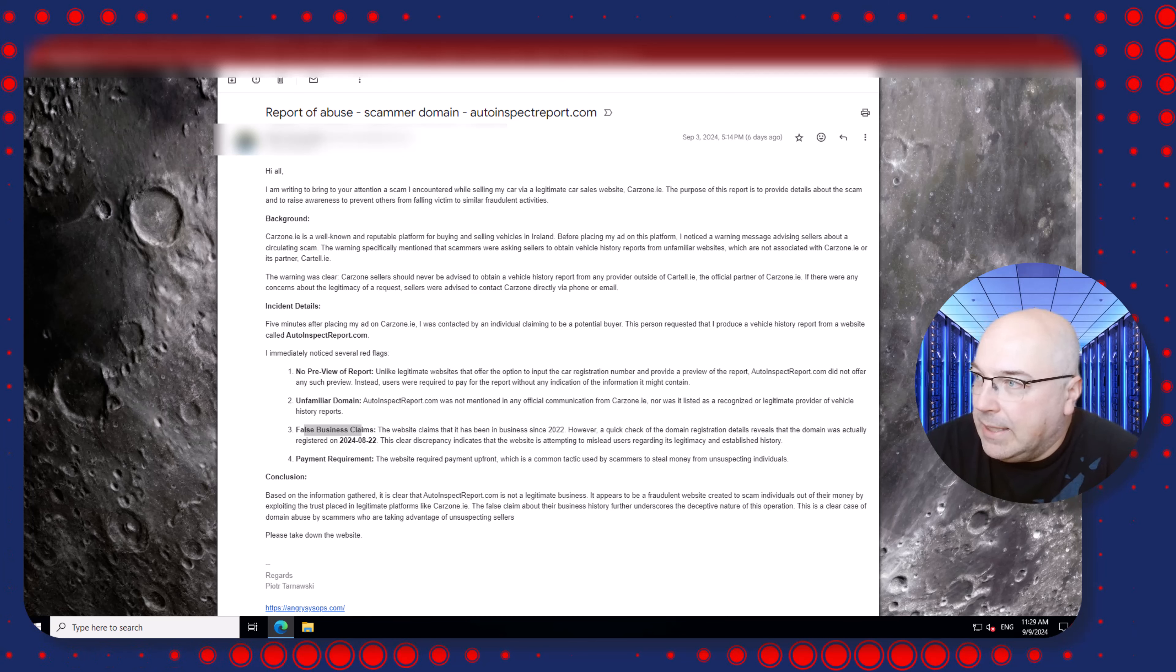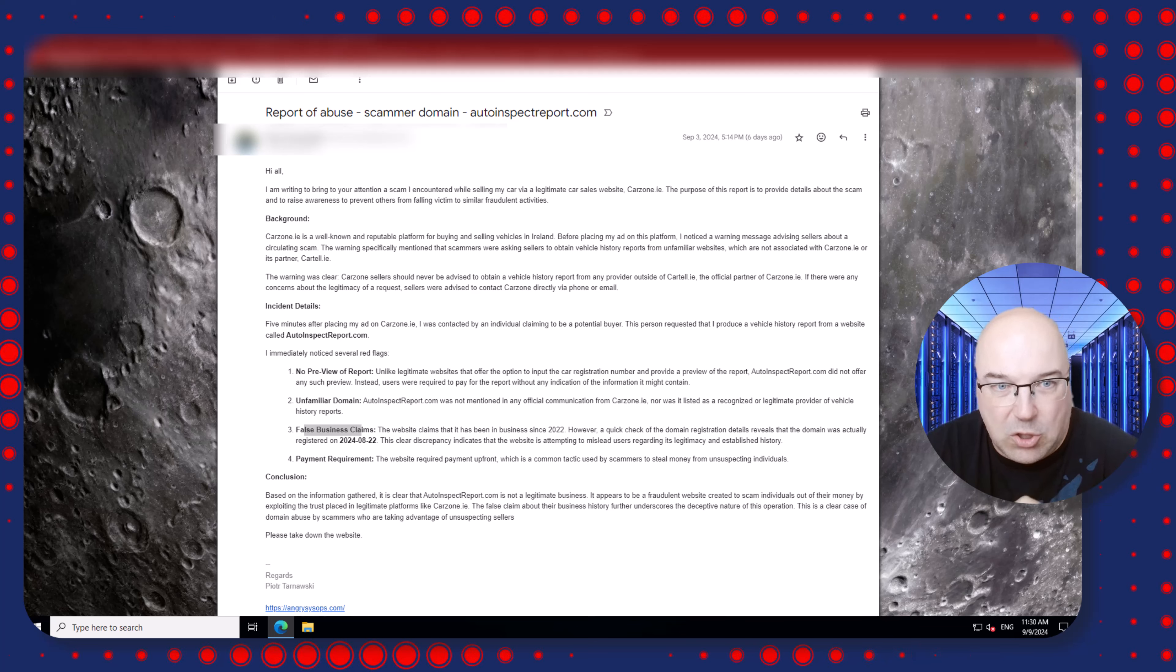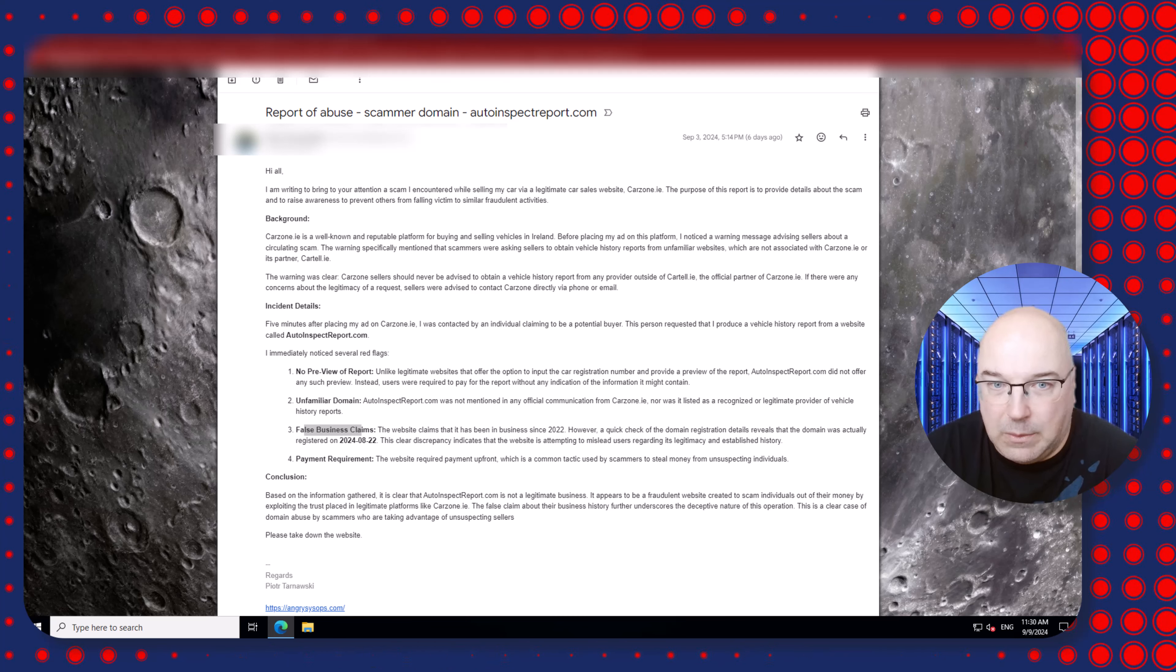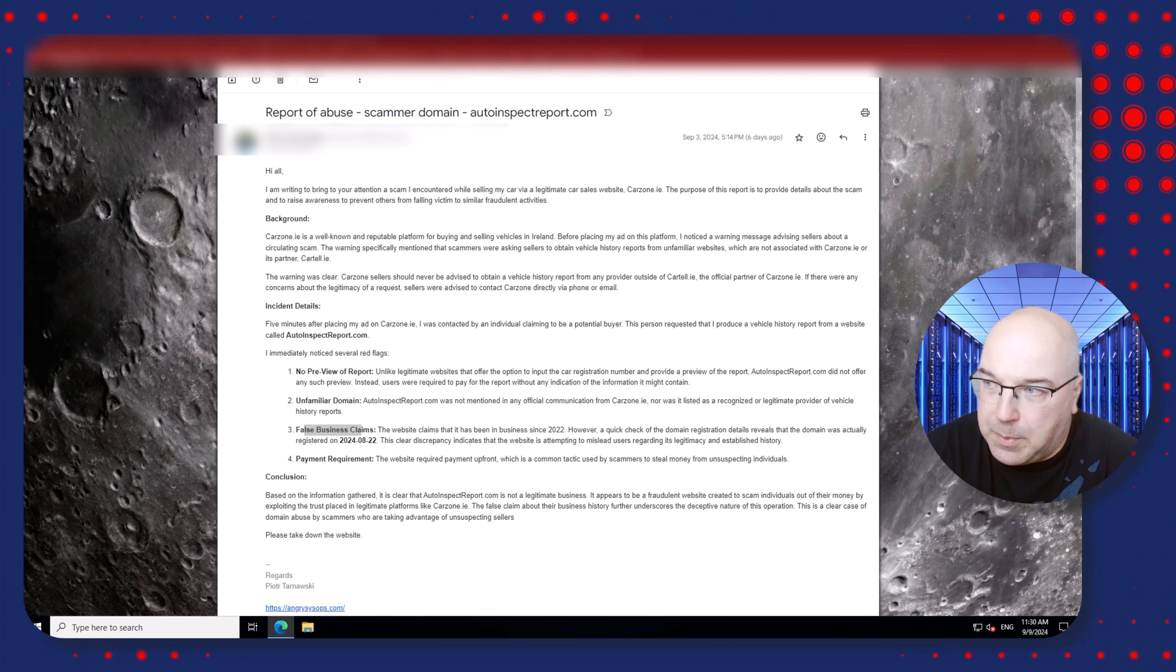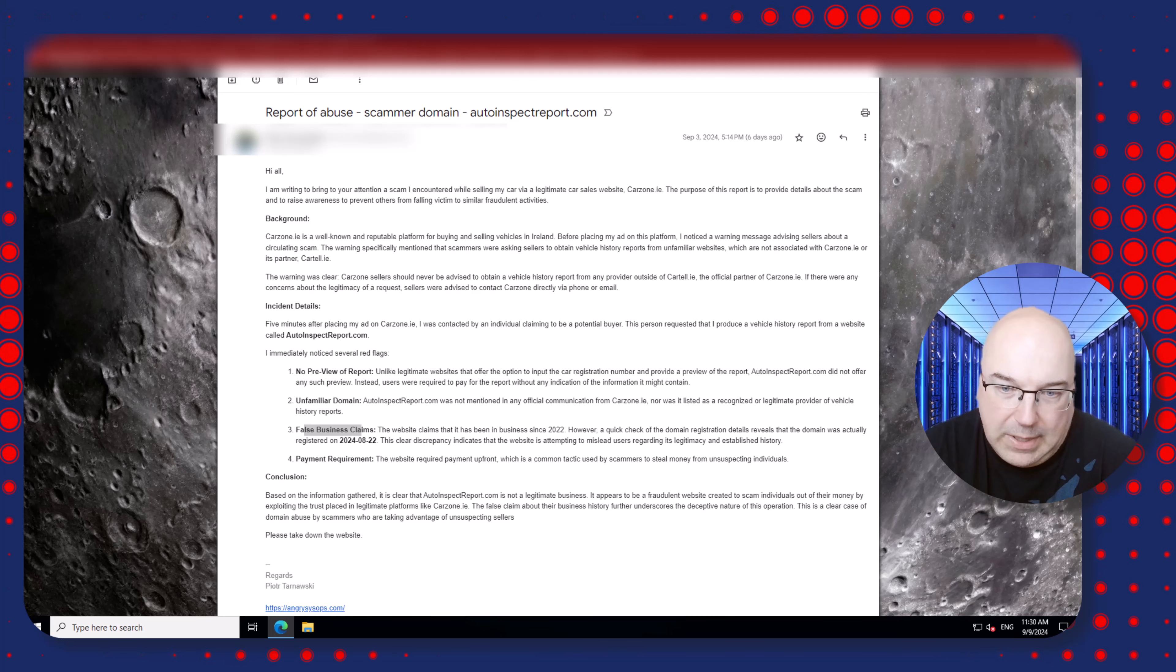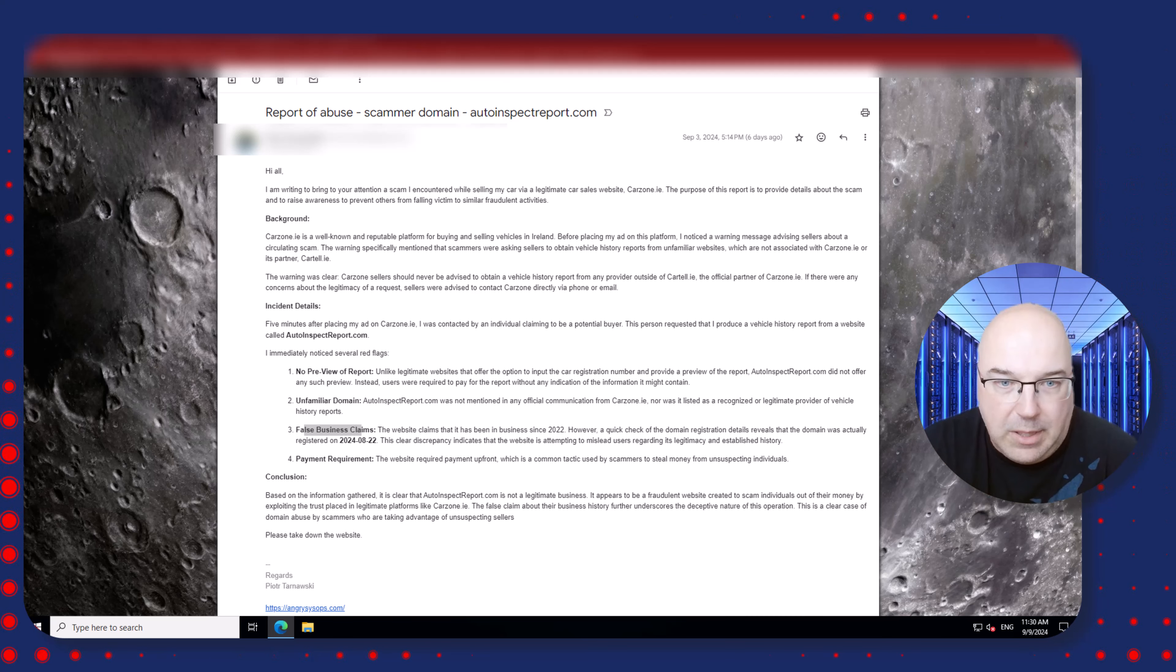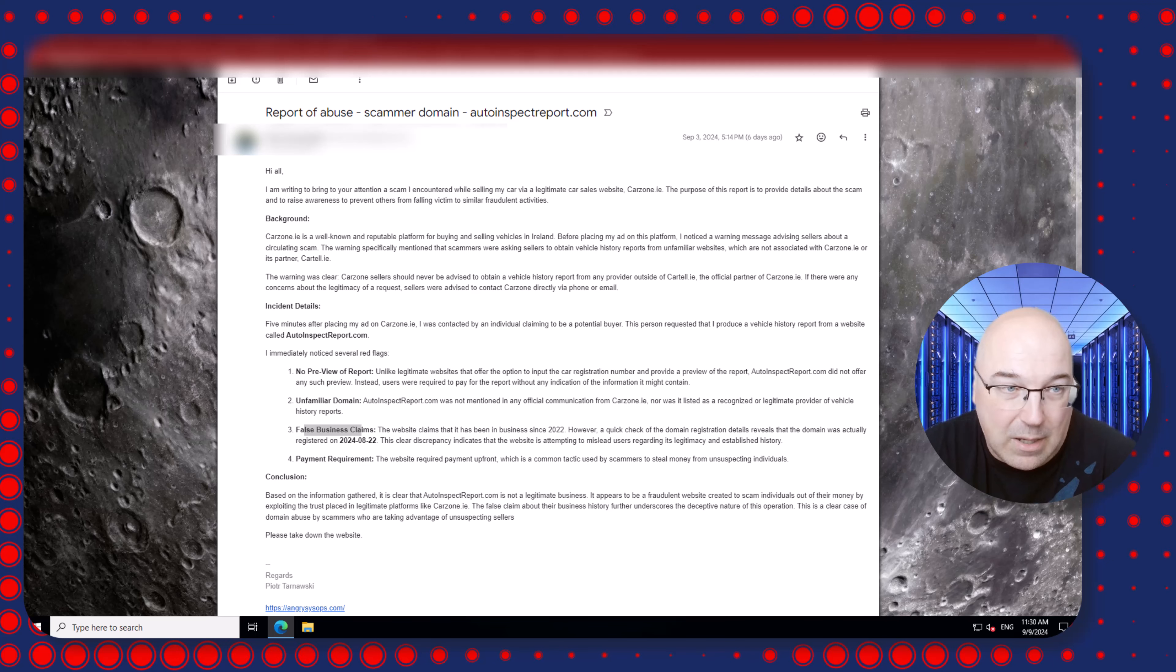And to summarize, I sent an email to GoDaddy.com, they formed the request, and they still didn't take the website down while other providers did it as soon as they got a report. So my question is to you, GoDaddy.com: why? Why is it? Are you profiting from that scammers?